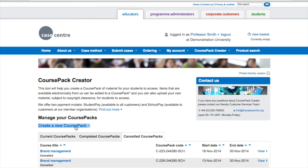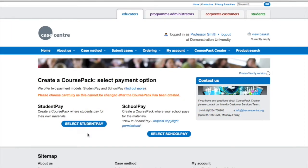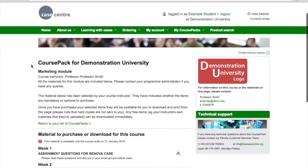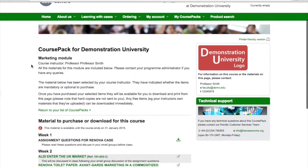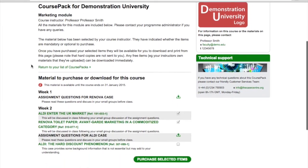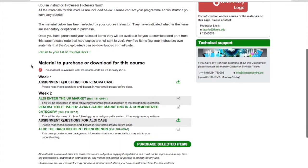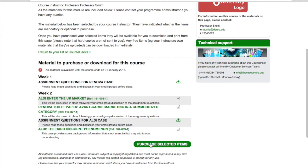Let's create a course pack. Course Pack Creator offers two payment options: Student Pay or School Pay. With Student Pay, students' course packs will look like this. Student Pay is available to everyone — your students will pay for each individual item they download, benefiting from our reduced educational rate.